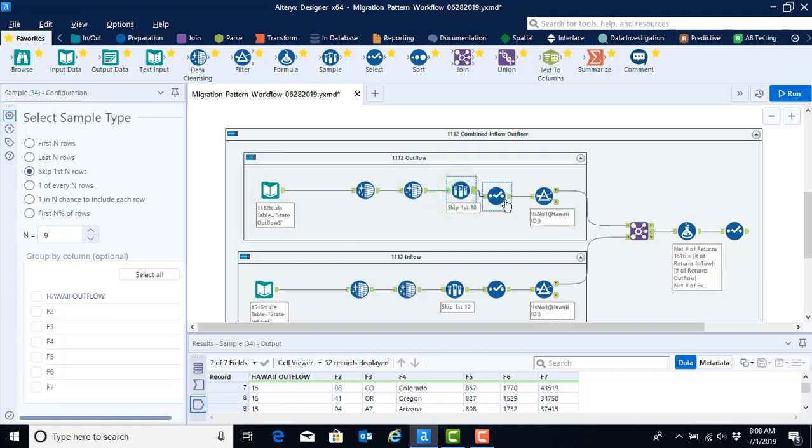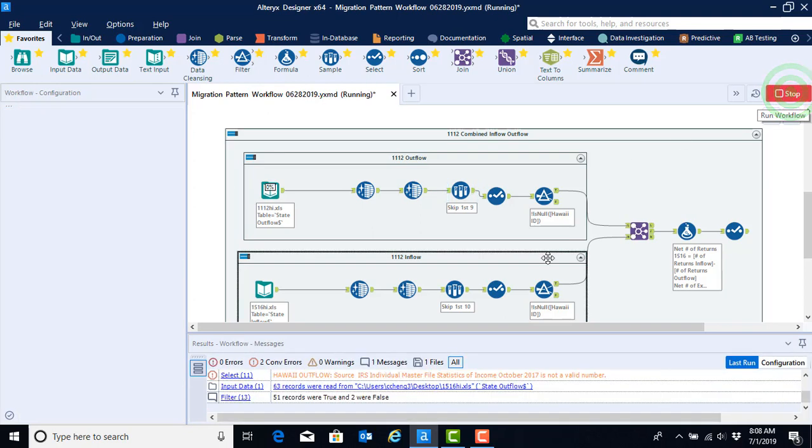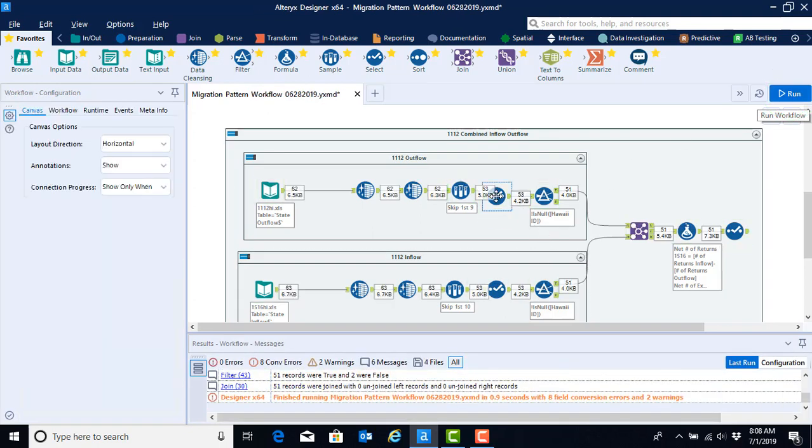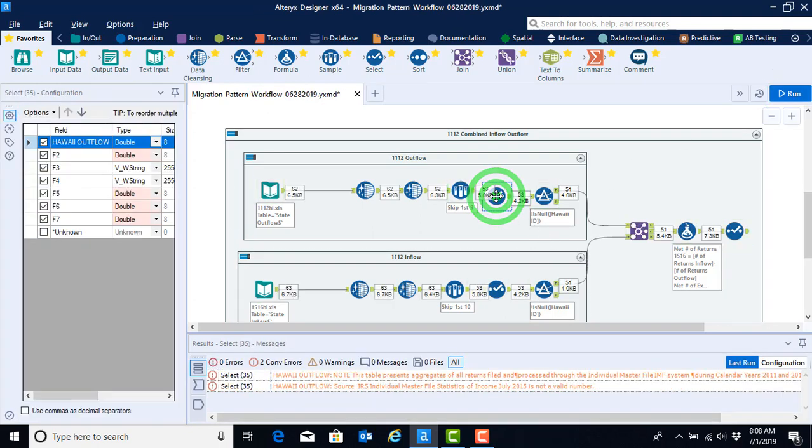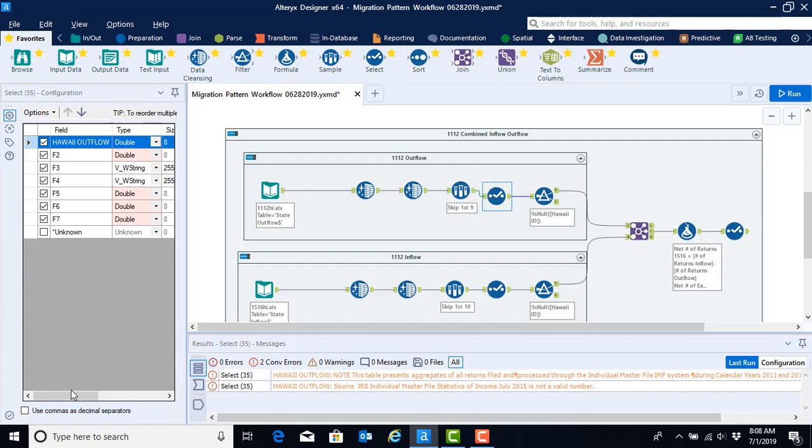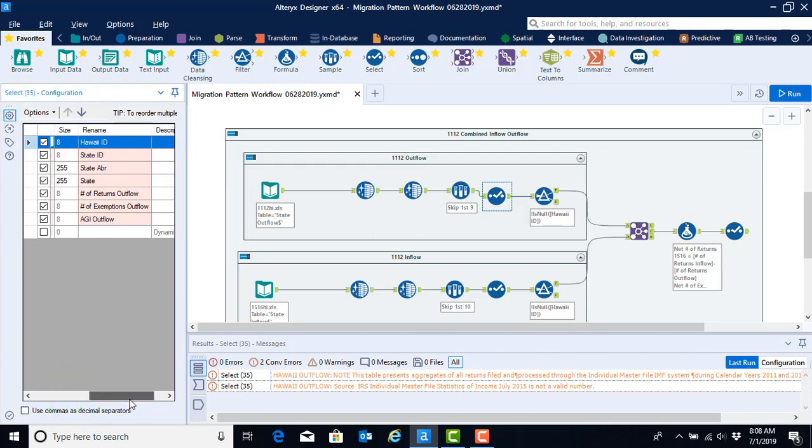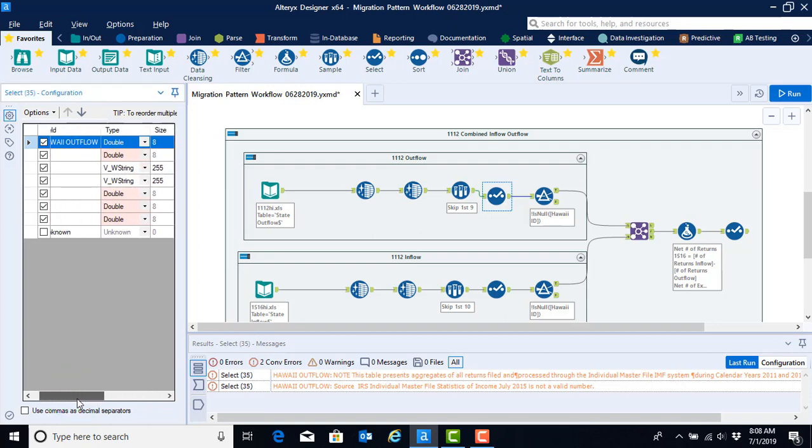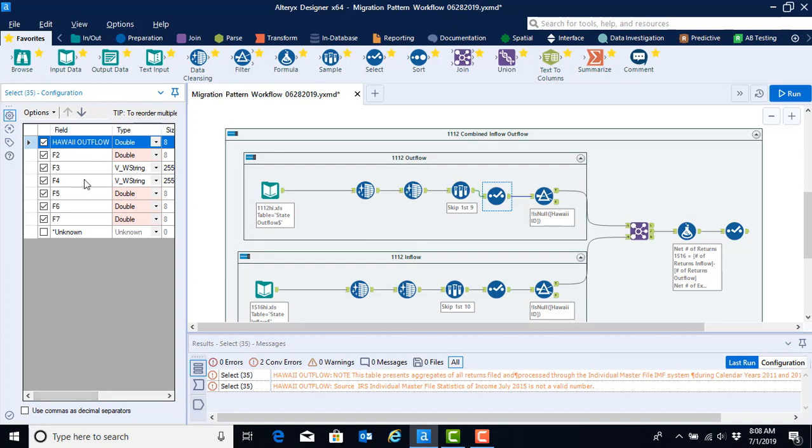Now that we're skipping the appropriate number of rows we can go ahead and run first and don't worry about errors just yet because we know that we're going to have some things that we need to check. Let's look at the configuration for our select tool. Here we see that we have all of the appropriate names. We didn't have to worry like we did when we were configuring the tools from the 15-16 outflow to work for the 15-16 inflow because we're dealing now with just the outflow tab. We can see that our Hawaii outflow is still selected and it's appropriate because that's how the outflow sheet was named for 11-12.